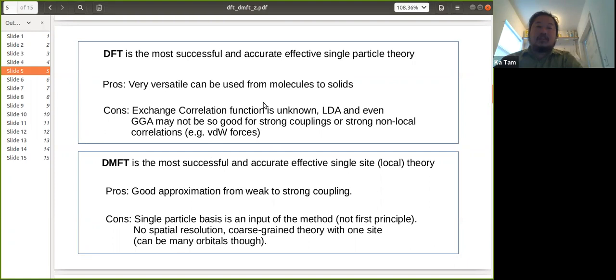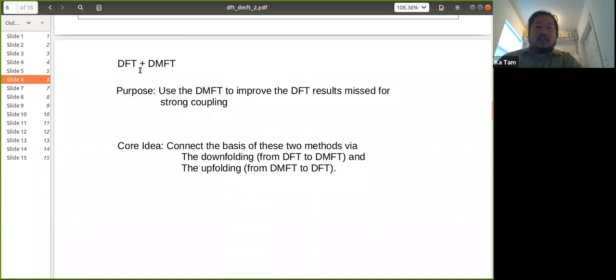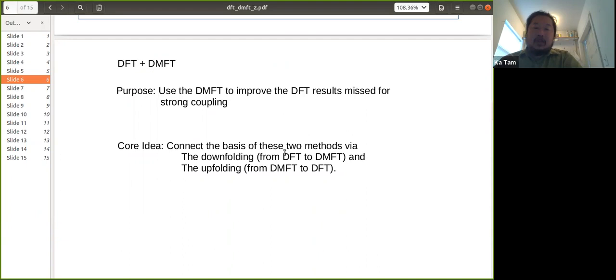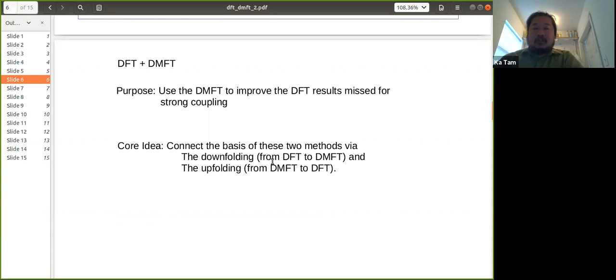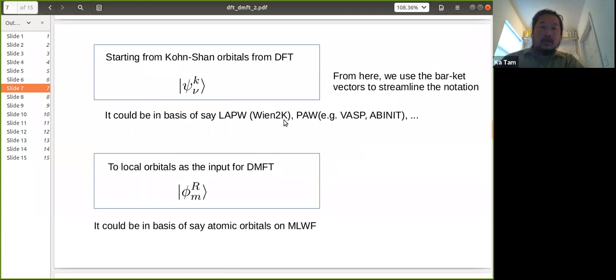The motivation for DFT+DMFT is to use DMFT to improve DFT results for strong coupling. The core idea is to connect the bases of the two methods: downfolding goes from DFT to DMFT, and upfolding goes from DMFT back to DFT. The next few slides elaborate on how to make this connection — how to do the downfolding and upfolding.